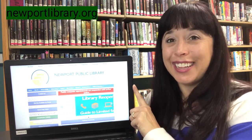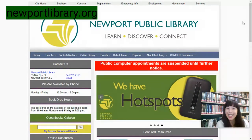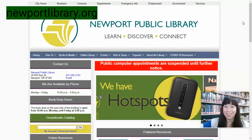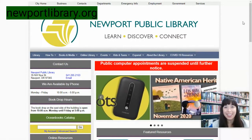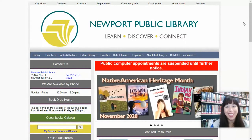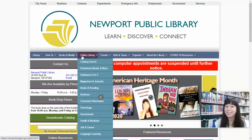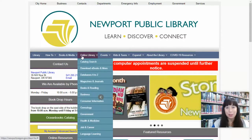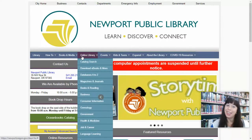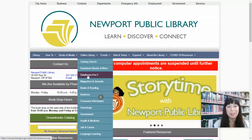So let's go. You made it — you're at newportlibrary.org. Let's see how we can get access to The Oregonian online. We're going to start at Databases A to Z. Over here at Online Library, there's Databases A to Z.